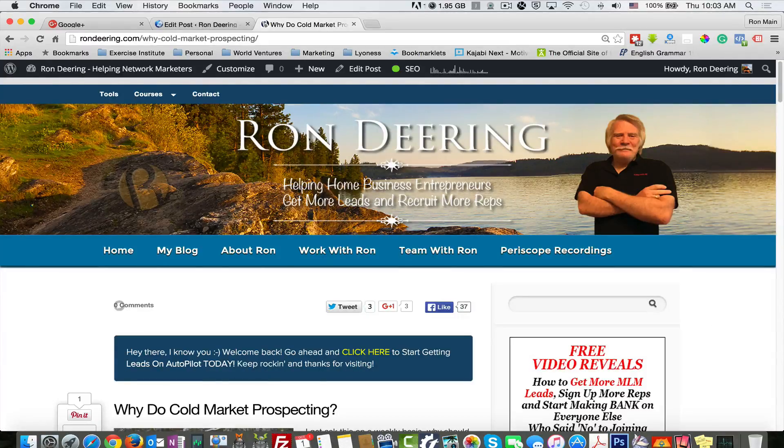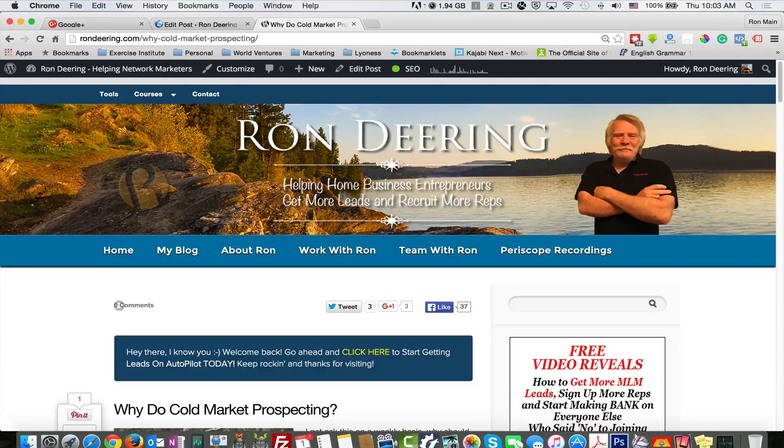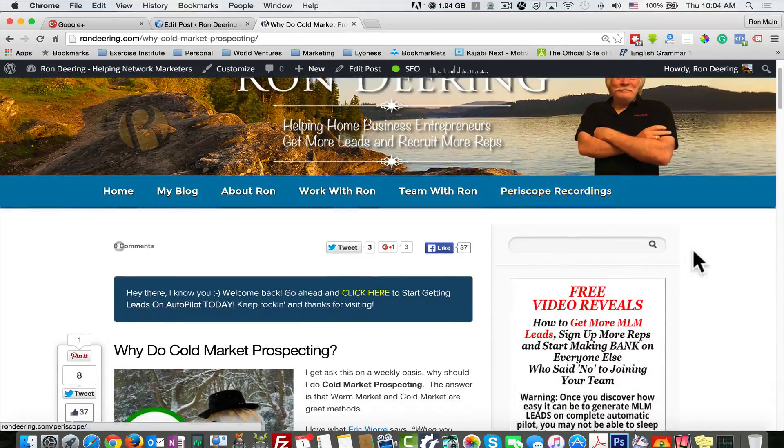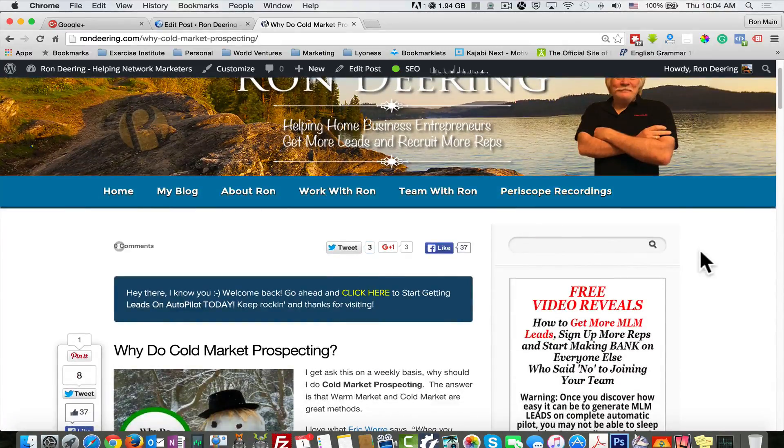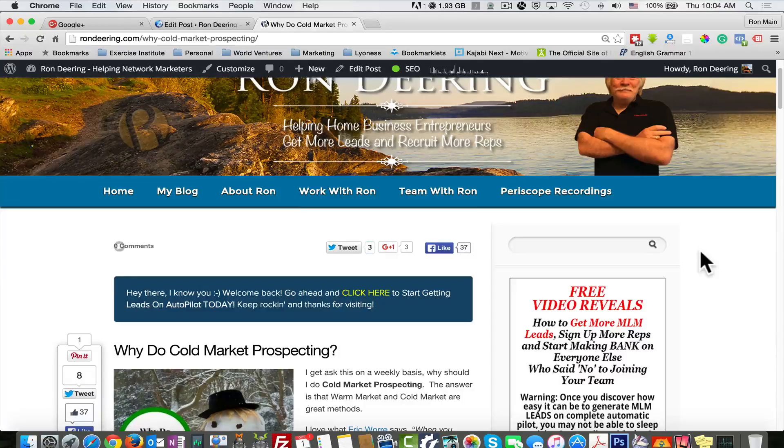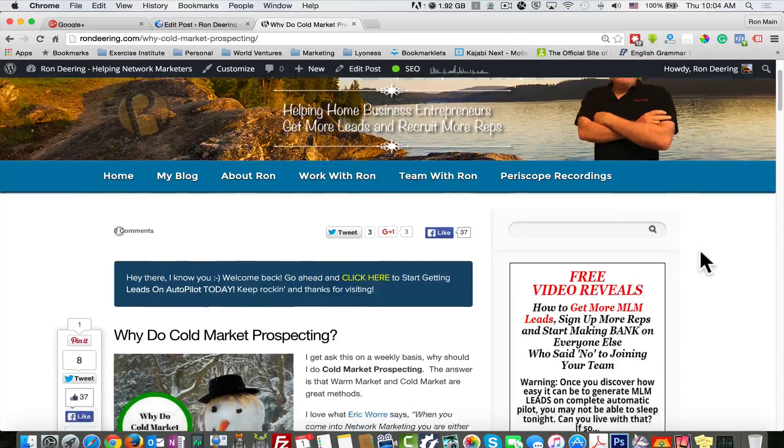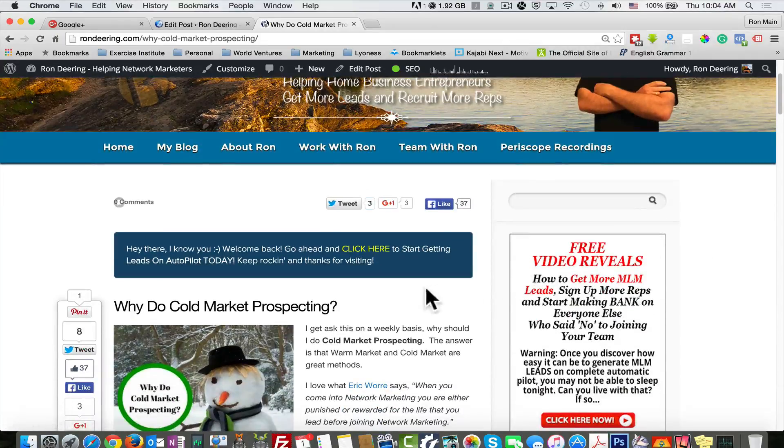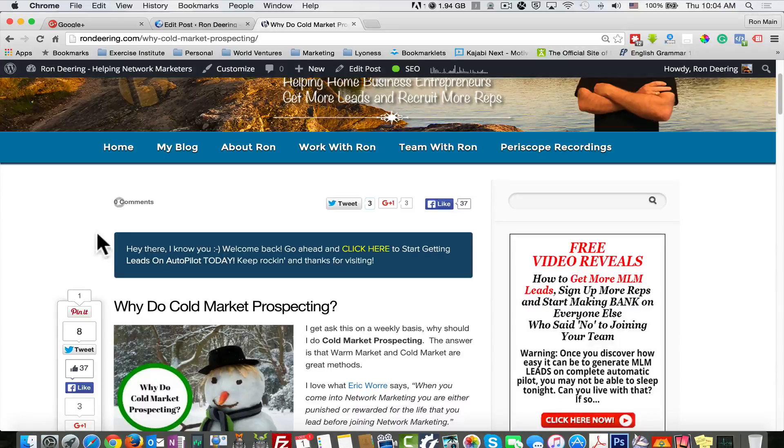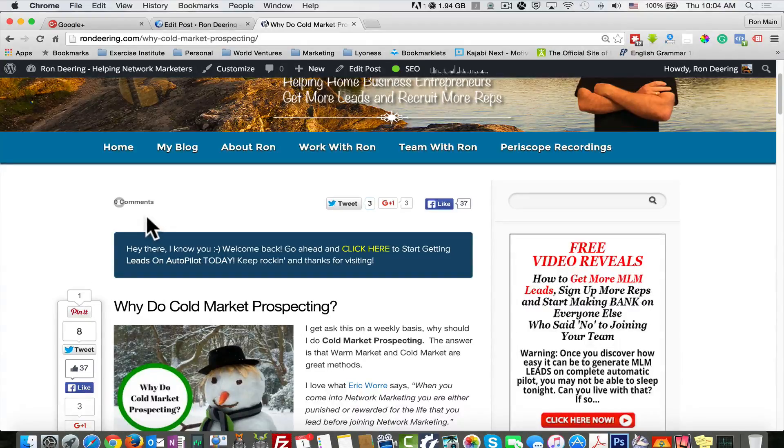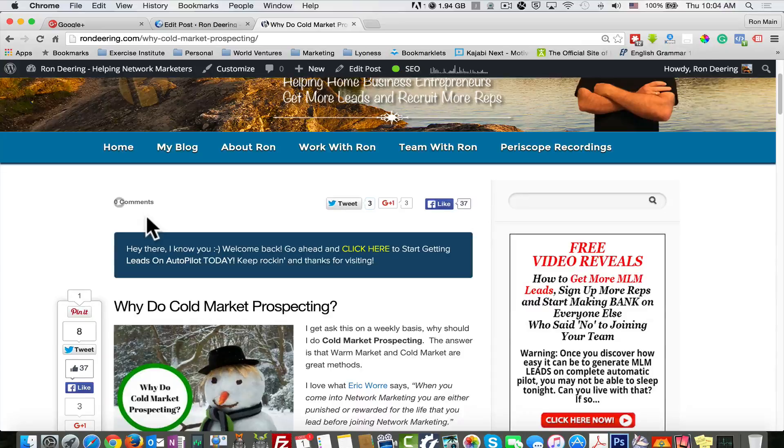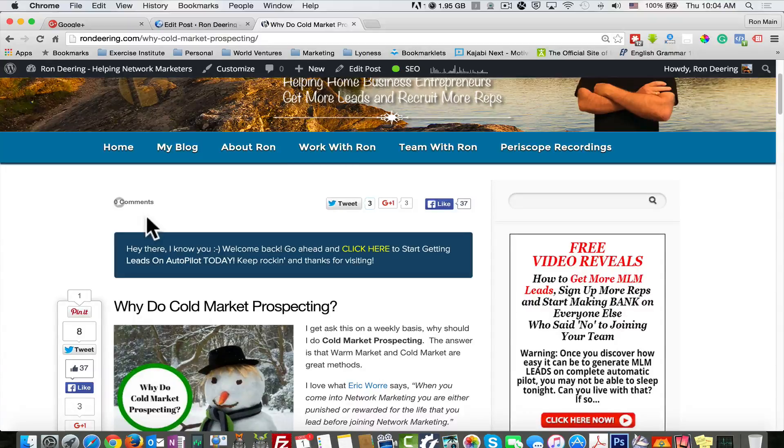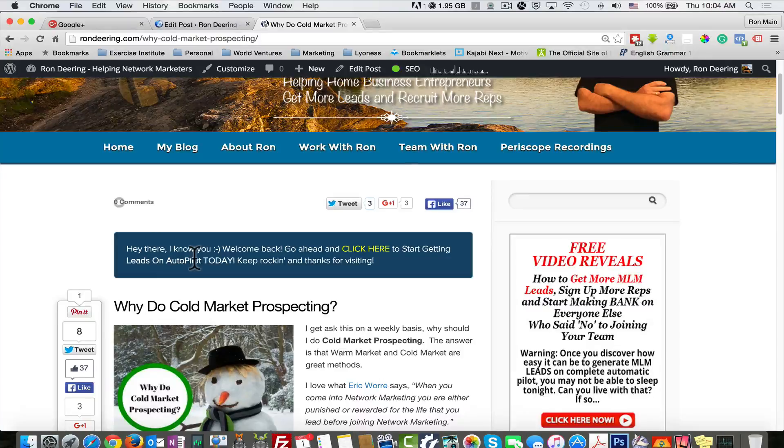Number seven is the Seth Godin plugin. You've probably heard about this if you haven't. He's a world famous publisher that talks about marketing, SEO and so forth. It's a great little plugin. You can see it right here. It allows you to put at the top or the bottom a welcome message. That welcome message can be based on whether or not they are a first time visitor or a visitor that is returning. Same thing. Hey there, I know you. Welcome back.